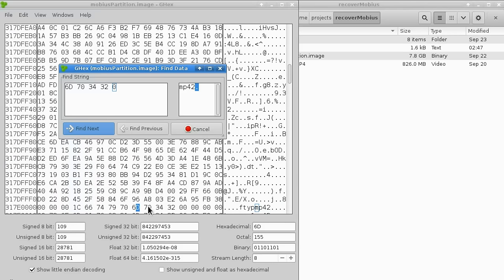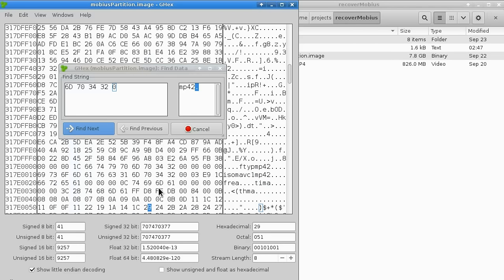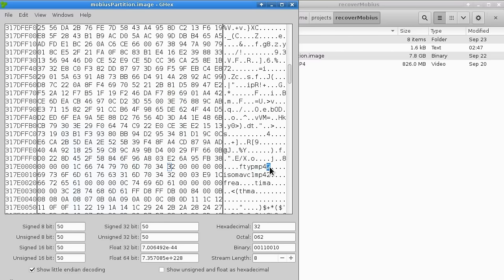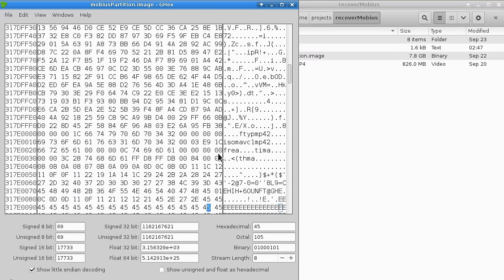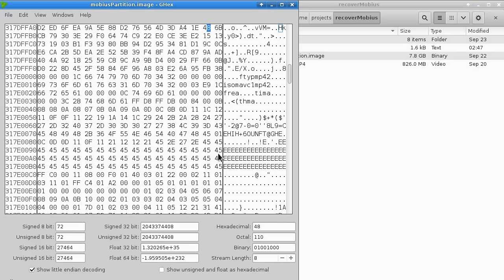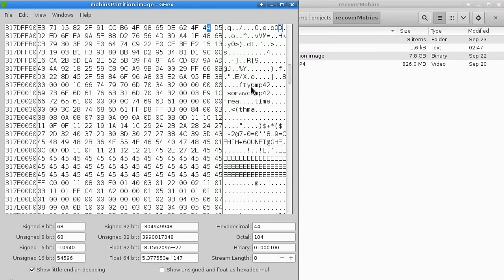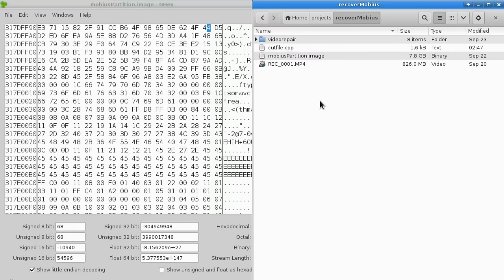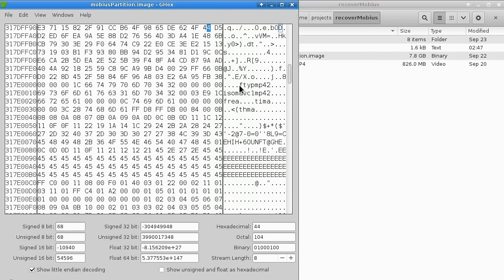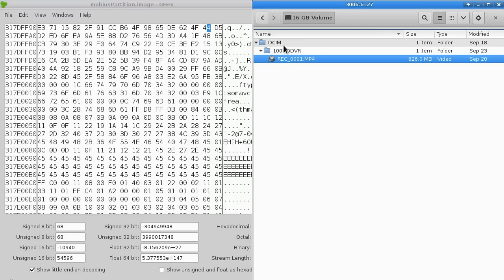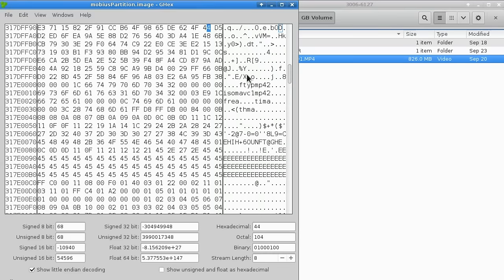...this is interesting — we can see here that we have this file type mp42 header, and if we look further down we see something that looks very similar to the header in our good file. The way I use my Mobius, I delete all files so it's empty when I start flying, and then it records files sequentially — one, two, three, four — placing them one after another. So even though we don't see any file listing for the REC0002 file on our Mobius disk, it is actually there, and this is where it starts.